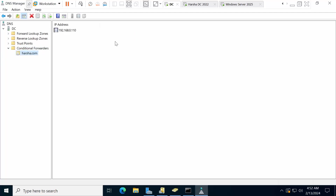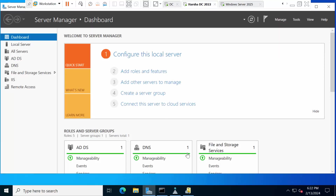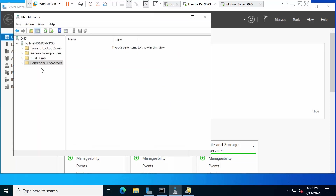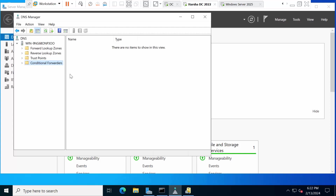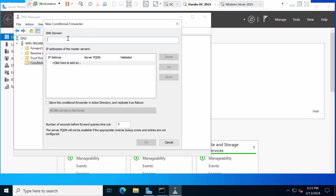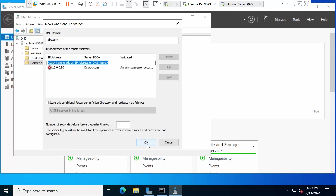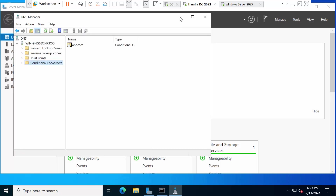You need to do the same thing on arsha.com as well. Go to DNS, create a New Conditional Forwarder. Type abc.com as the domain, and give the IP as 10.10.10.50. Click OK. Now the conditional forwarder has been configured on both sides.